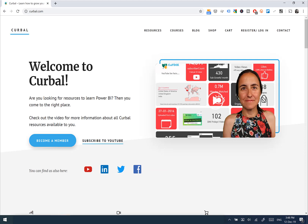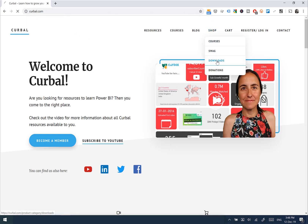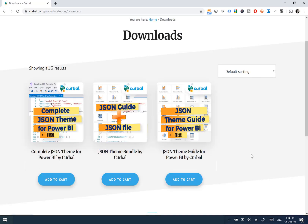Now that you've seen how the file works, I'm going to show you quickly how you can get it. You go to curva.com, then go to Shop and Downloads. Here you will get the three downloads that are available: the complete JSON file, the JSON guide on the JSON file, and the JSON guide. You can buy them separately or together.